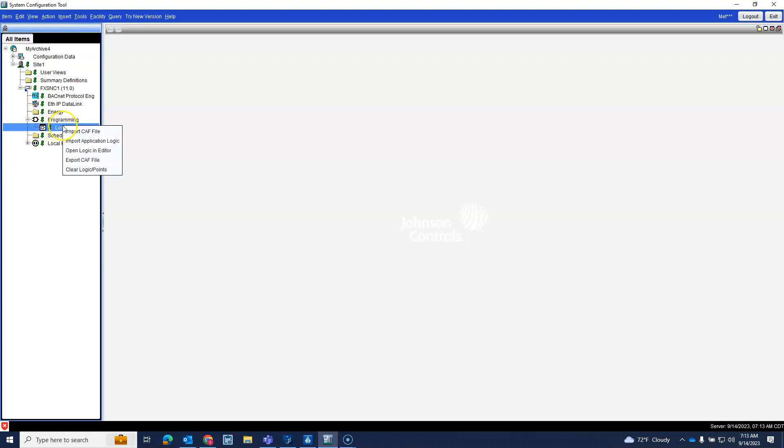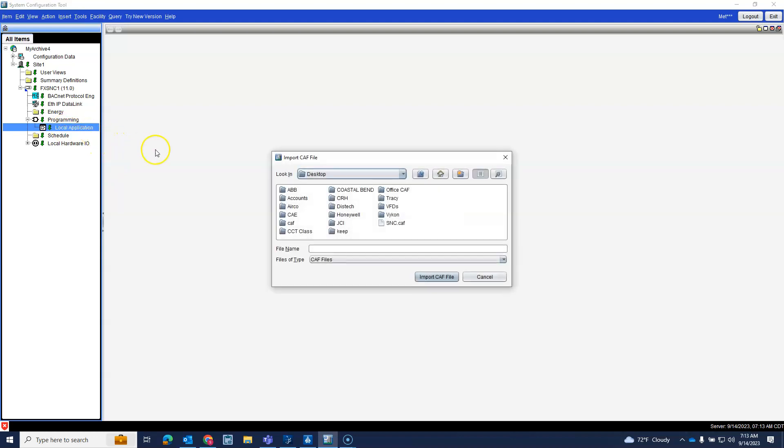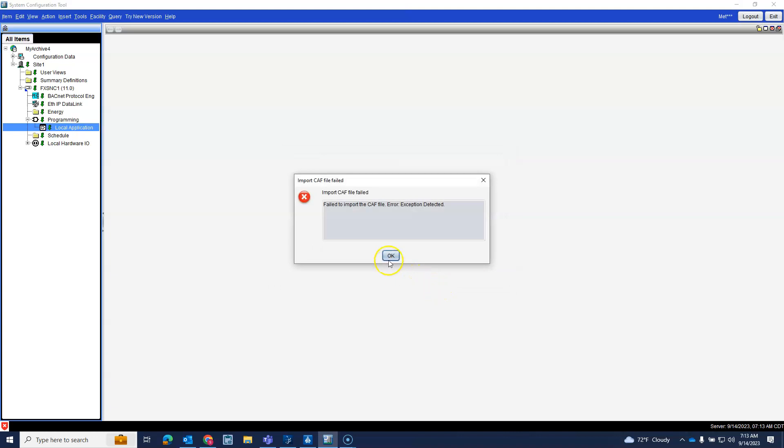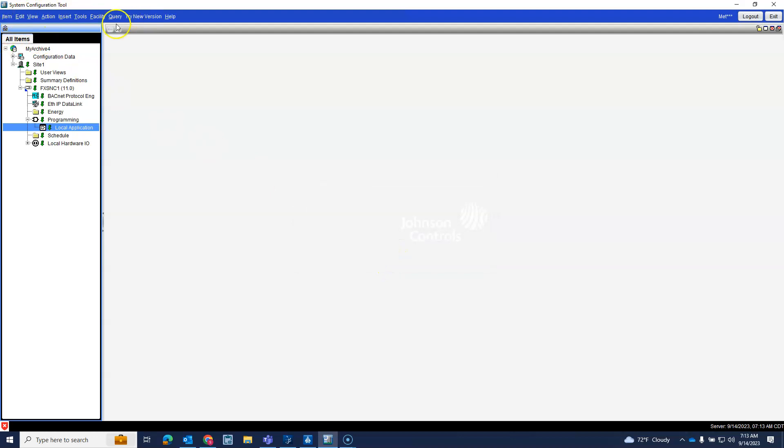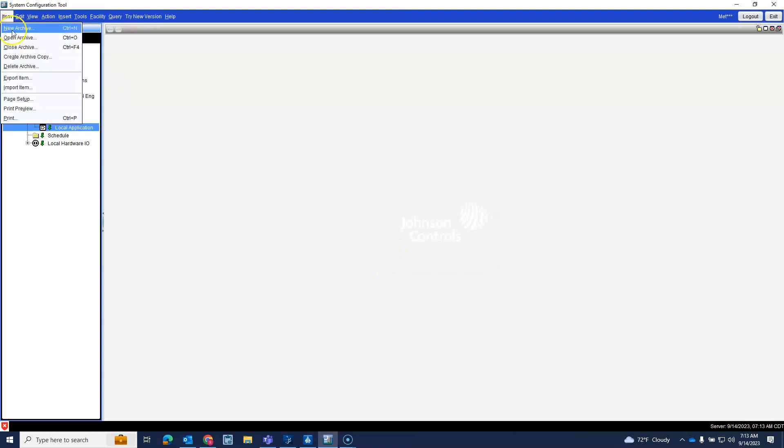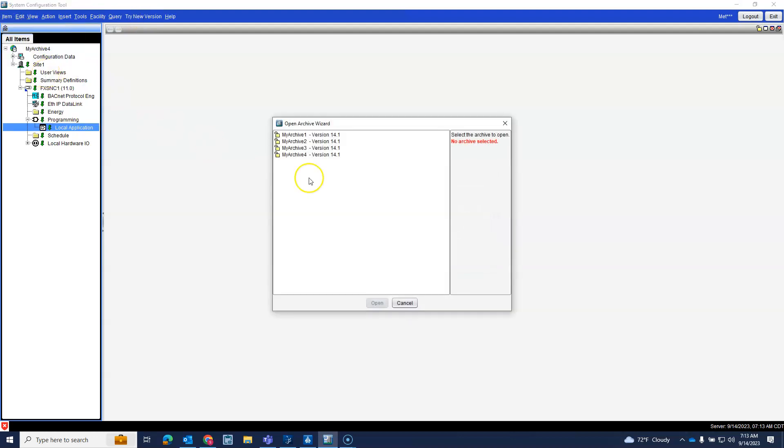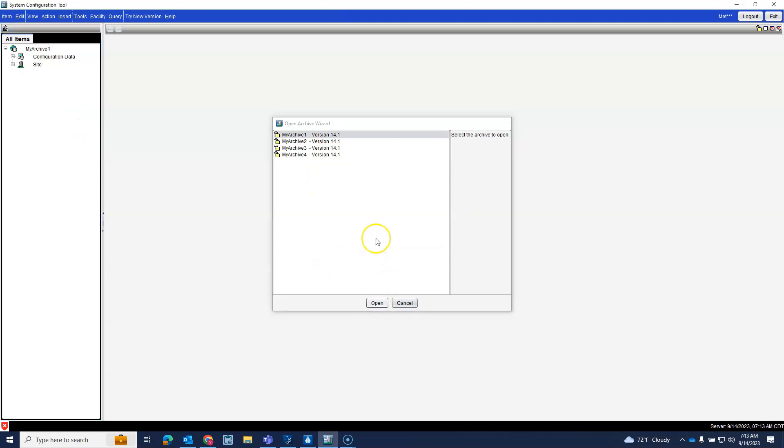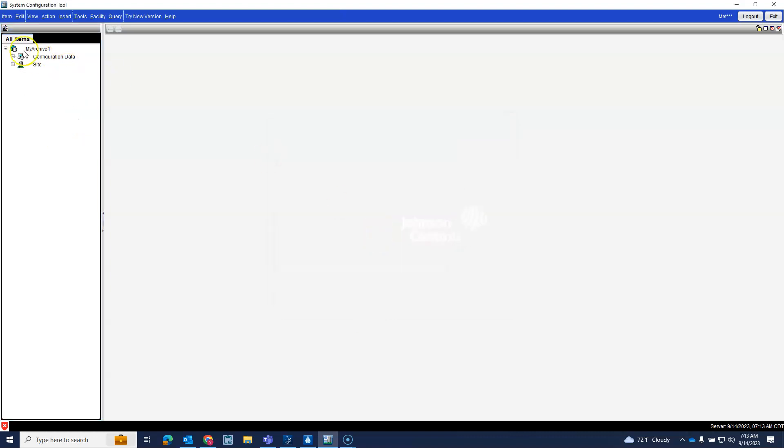Programming, I mean this is where it lives. Import a CAF file, SNC. Failed to import CAF file, exception detected. This is why I hate SNCs.